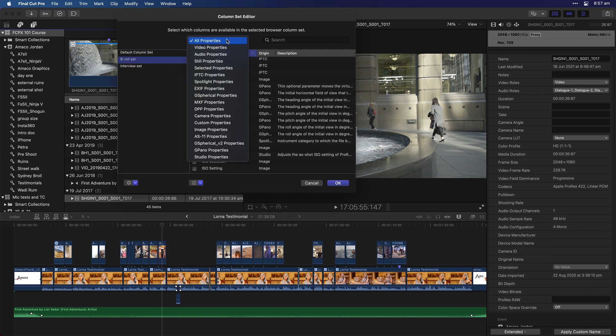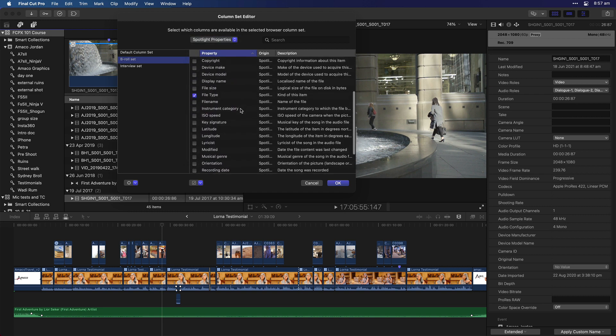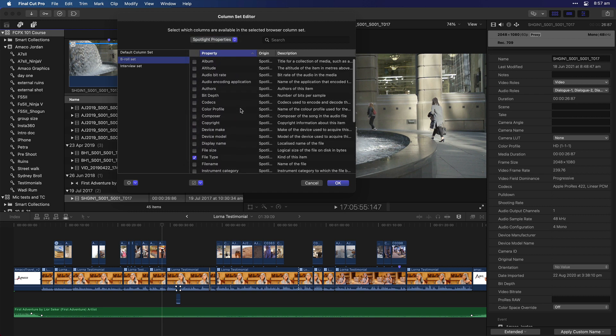You can even make it easier for yourself to find things by using these subsets. You can go, right, it will only show me spotlight properties, and it will only show you the spotlight options of your browser options. Pretty cool, right?